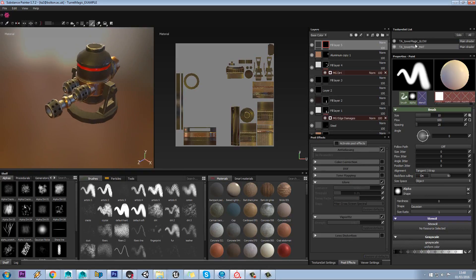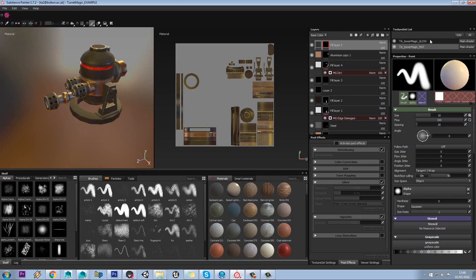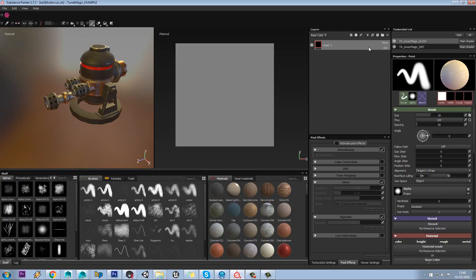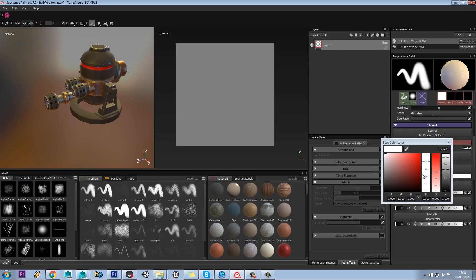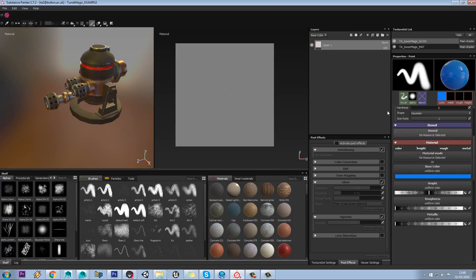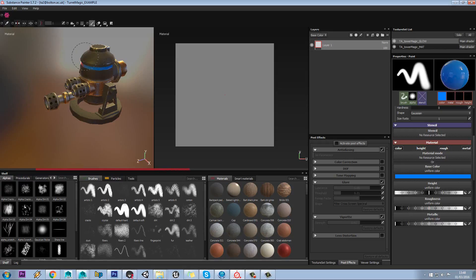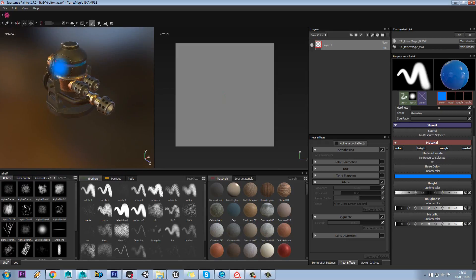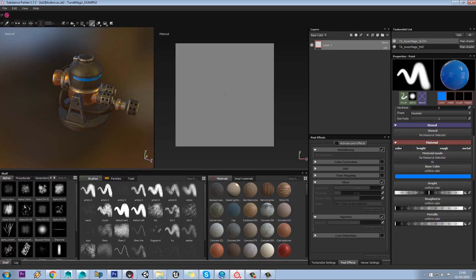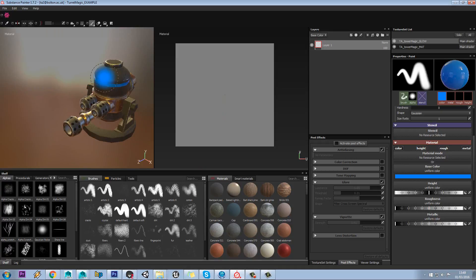Over here you have your different materials that are applied on your model. In this case we have two materials, we have a glow one. If I just select that layer I can define the color of that. See I need to paint it in, and notice how it doesn't affect the rest of the model.